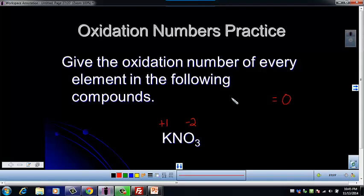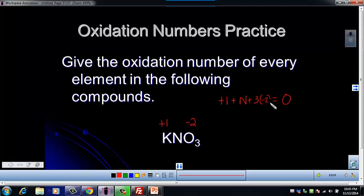So we have one potassium. We don't know what nitrogen is, but there's only one, so we're going to add that. And then we need to add three times negative two. So let's solve for N — it'll be N minus five equals zero.